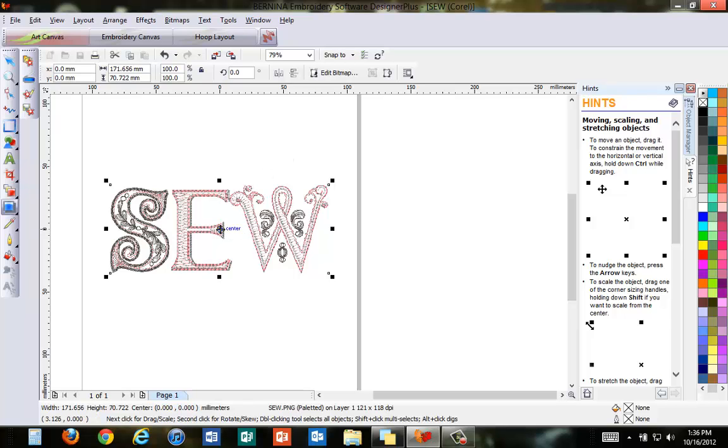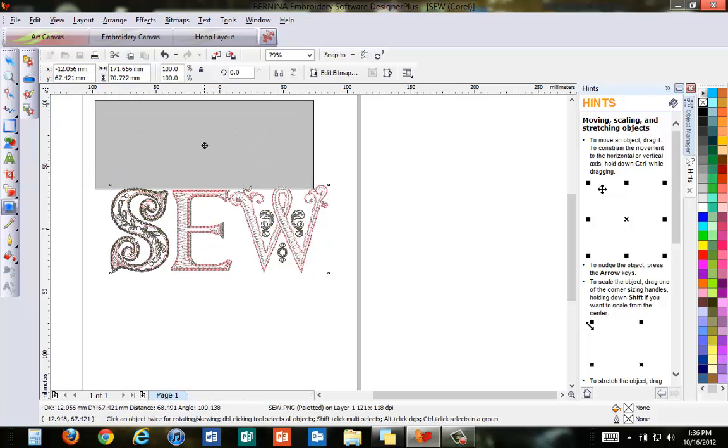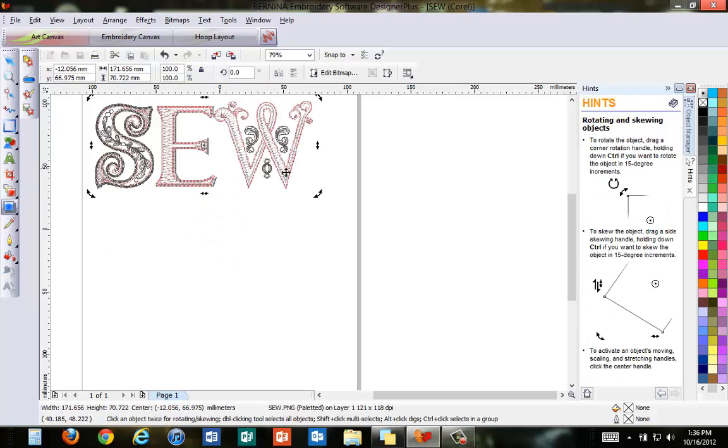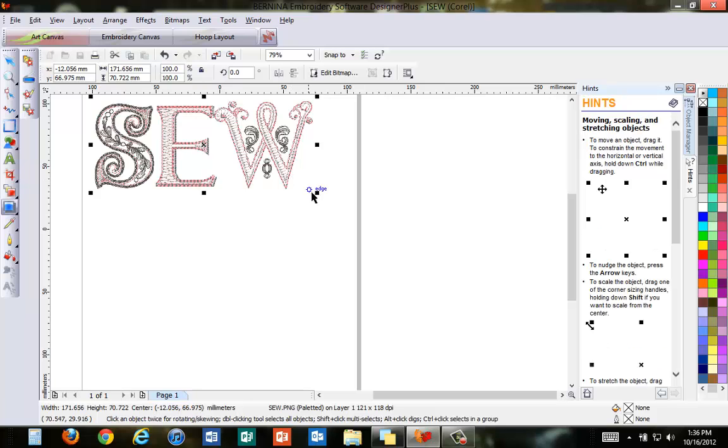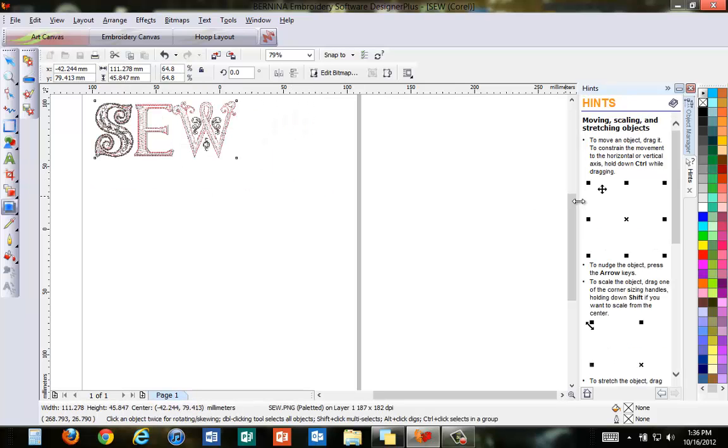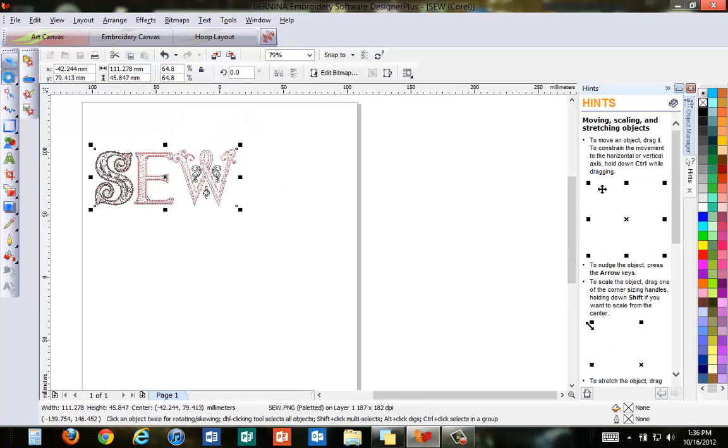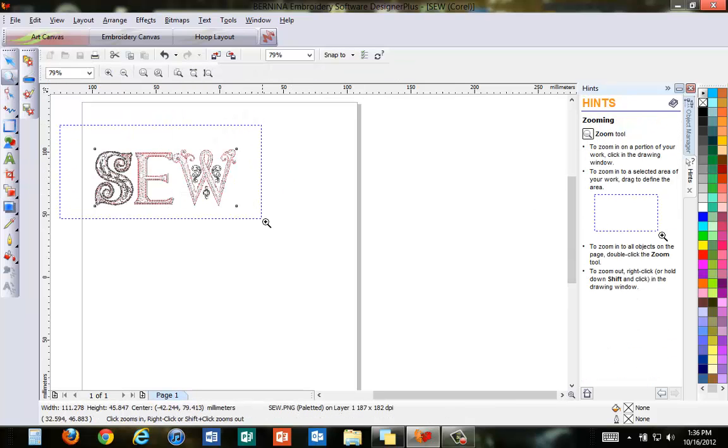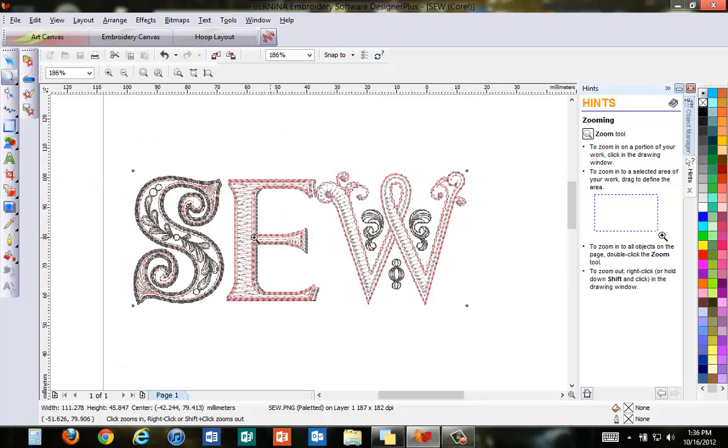We can now move, resize and rotate the design, and if we would like to add a drop shadow for a 3D effect, select the drop shadow icon.